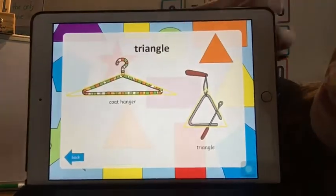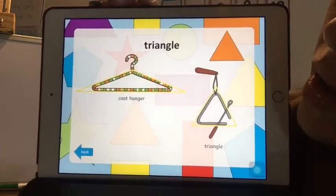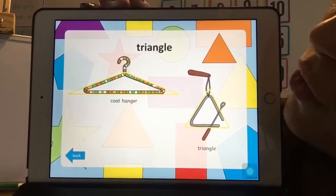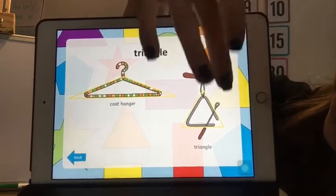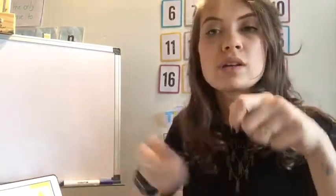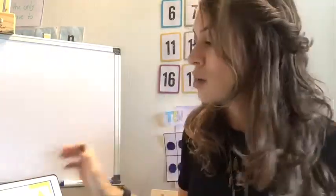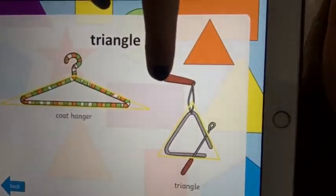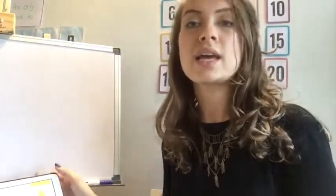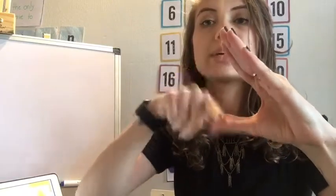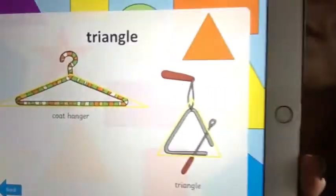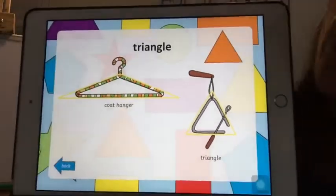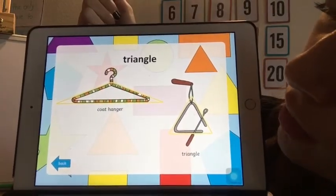And this one is a triangle. Where can we find the triangle shape? In a coat hanger, or the triangle — the instrument. Do you know this instrument? We play it like this. You need to hold it here and then play it. So that's some places in your house where you can find a triangle.